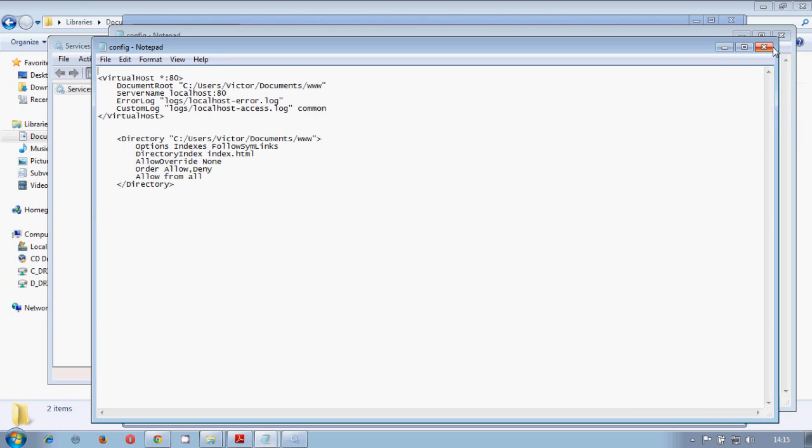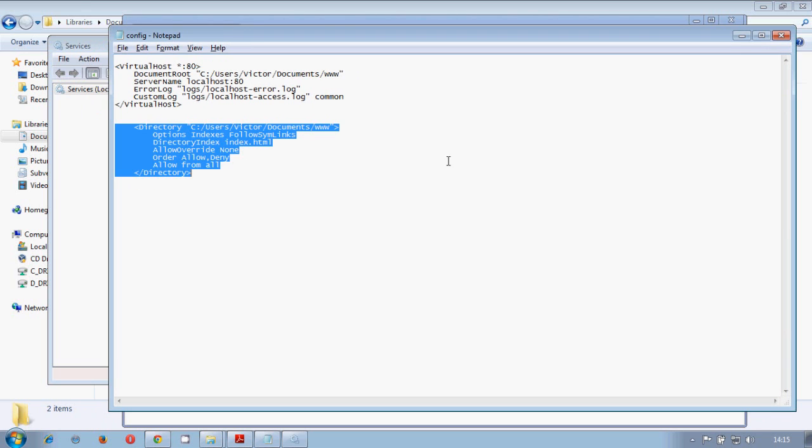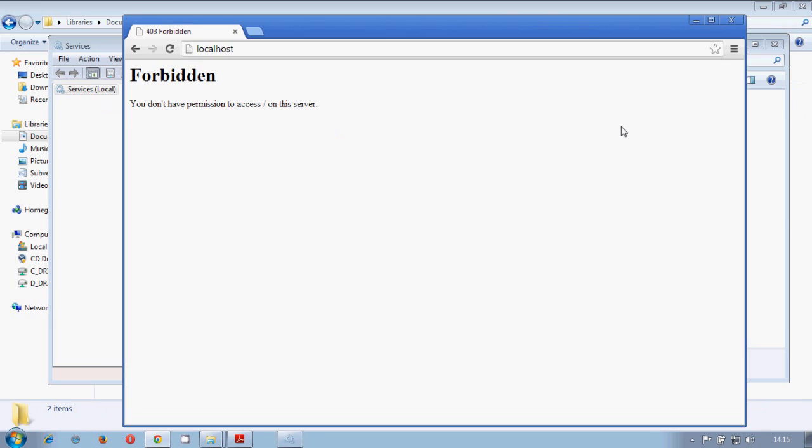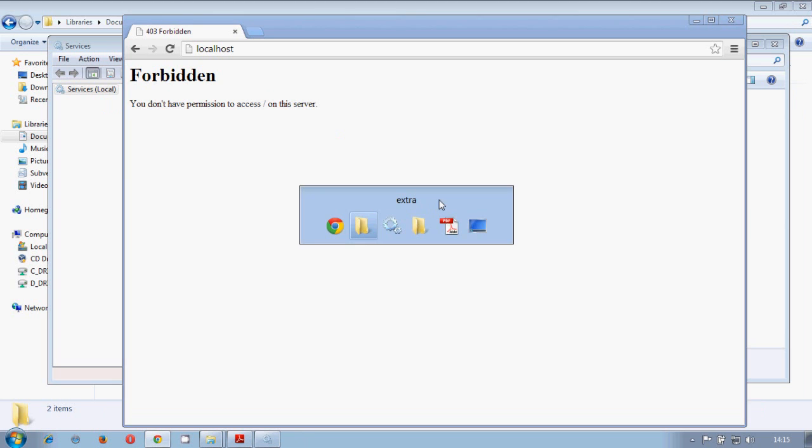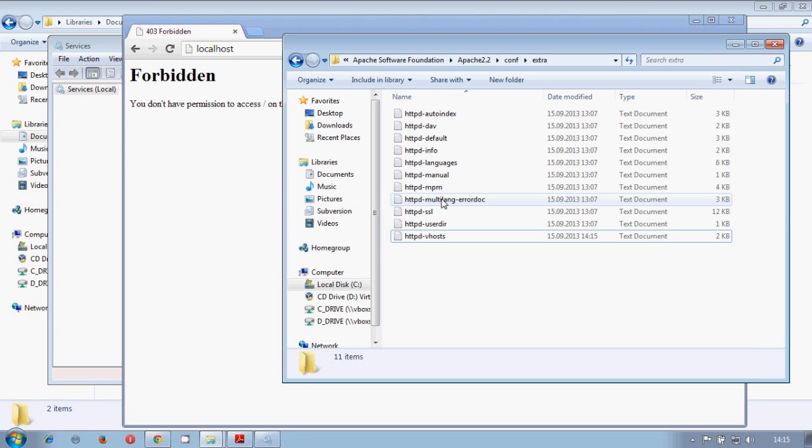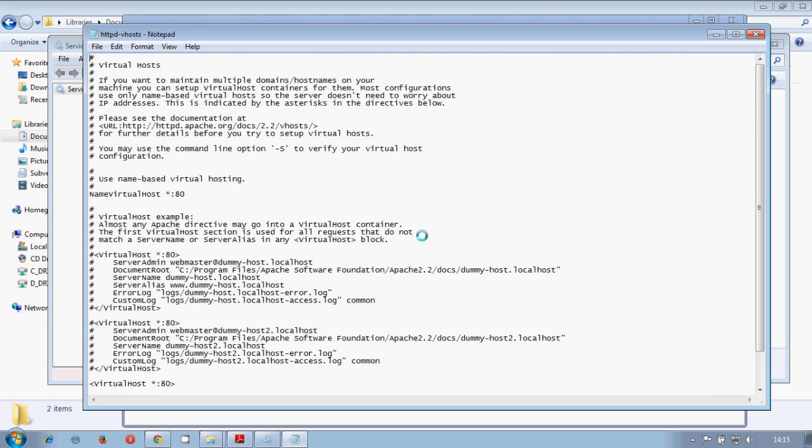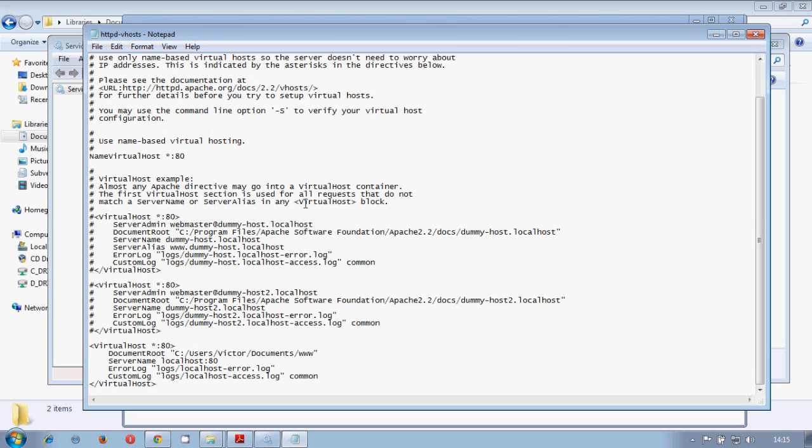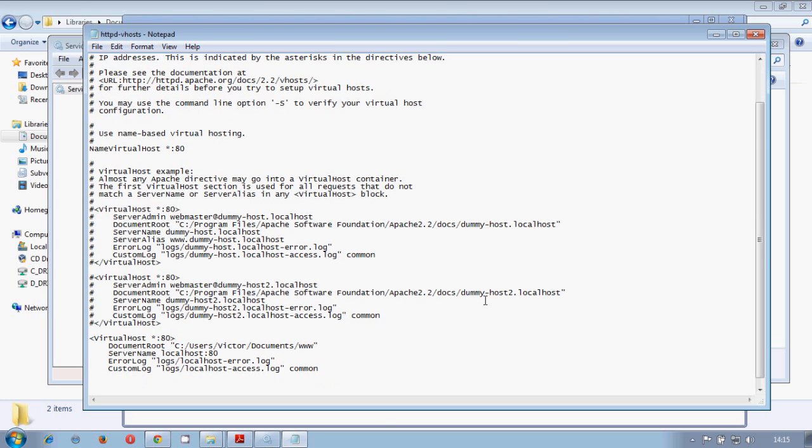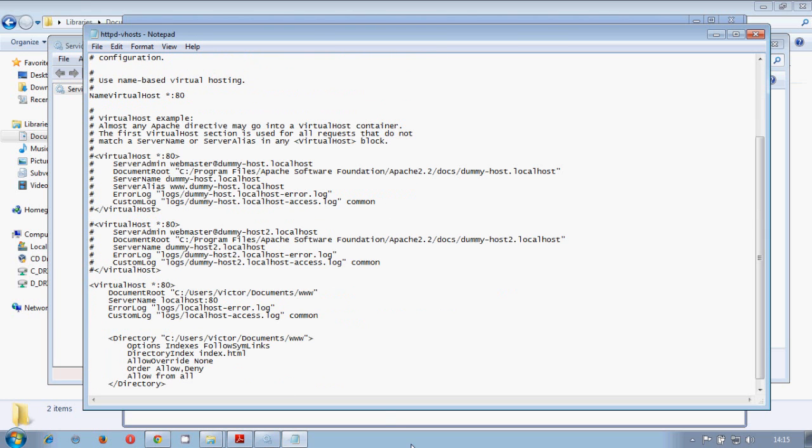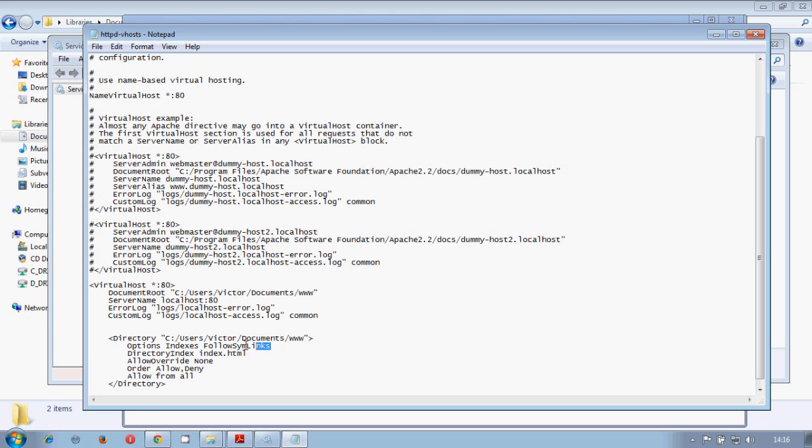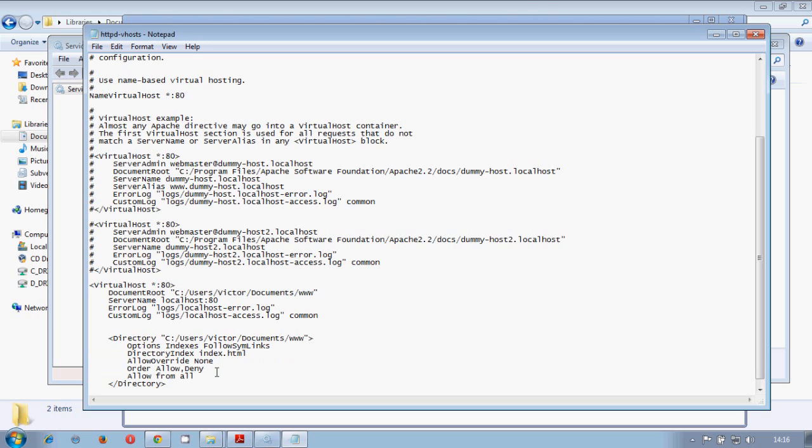So we already included the virtualhost but we didn't include the folder. So we need to open the extra folder and include in our virtualhost our folder. So that we say that we will grant access to this folder. Follow links in case that we have some symlinks inside it. So we say this folder will be allowed from all.